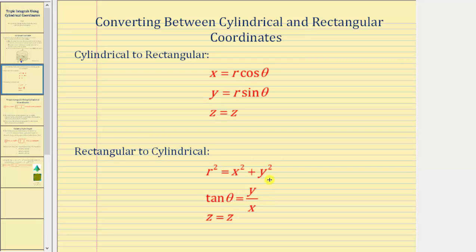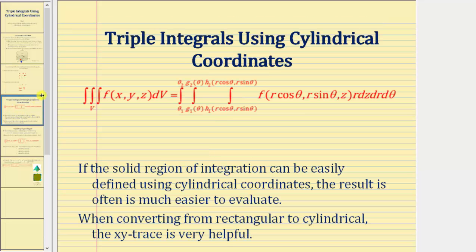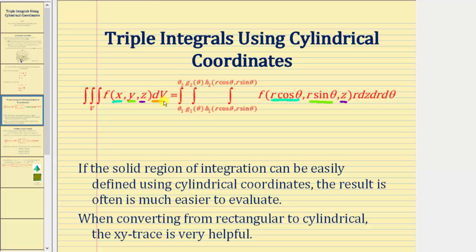Now let's talk about converting a triple integral in rectangular form to cylindrical form. The integrand function F of x, y, z must be written as a function of r, theta, and z by substituting r cosine theta for x, r sine theta for y, and z remains the same. The differential dV equals r dz dr d theta, so notice we will have an extra factor of r in the integrand.